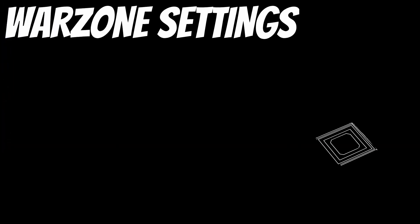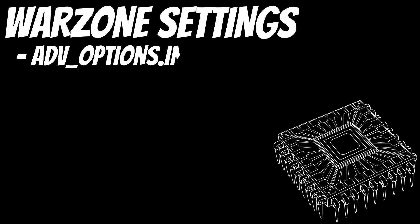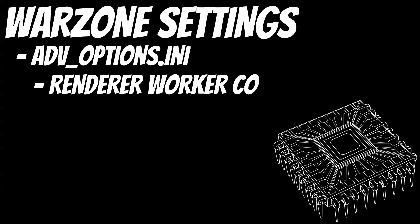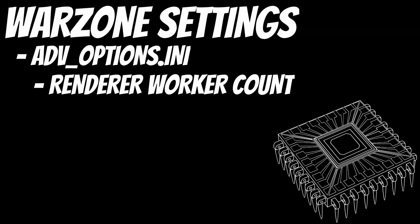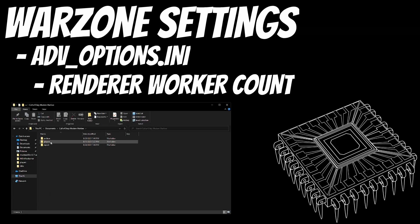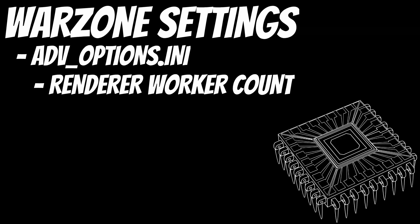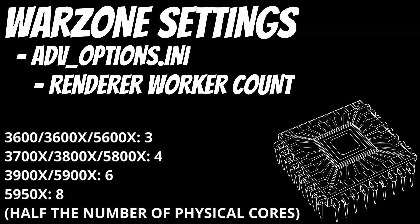Now it's time to cover some Warzone-specific settings to help you get the most out of your processor. Before even starting the game, you should have a look at advoptions.ini. This file is located in your Documents folder under Call of Duty Modern Warfare, Players, and then your player name. In here, there's a setting called Renderer Worker Count. I have my recommended values for several different Ryzen processors on the screen right now for what to set to your Renderer Worker Count. This value does change over time, and I do have some videos on the channel with different recommendations, but as of right now, in the middle of Season 5, this is what I recommend. Once you update your Renderer Worker Count, go ahead and save and close the file, and then start up the game.